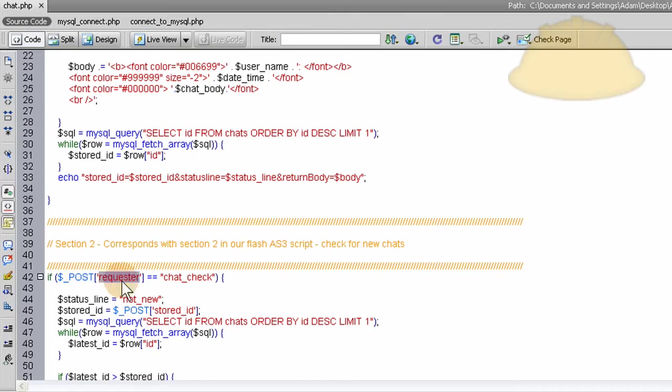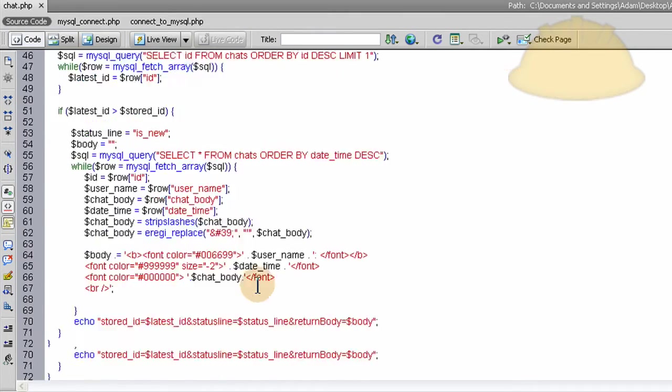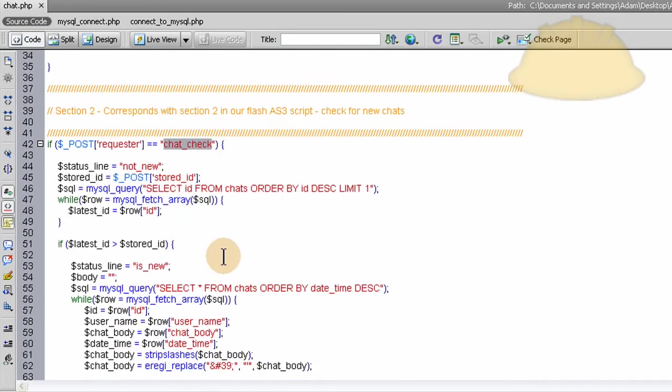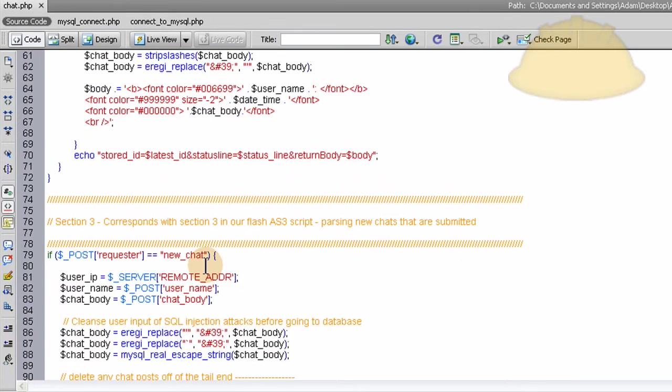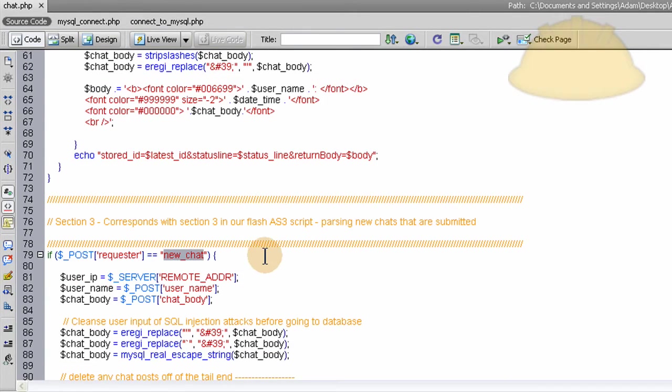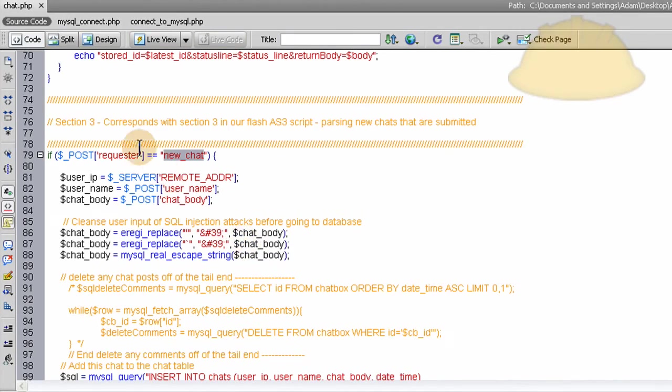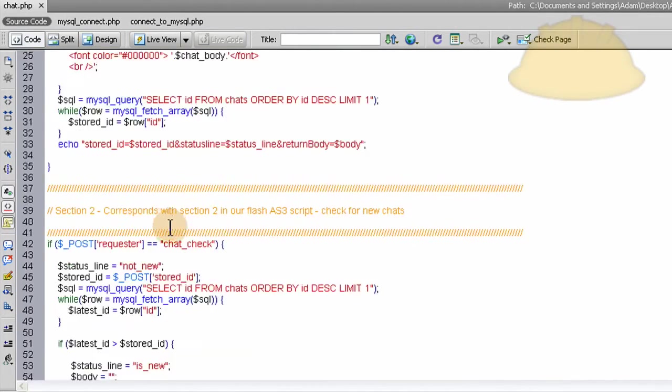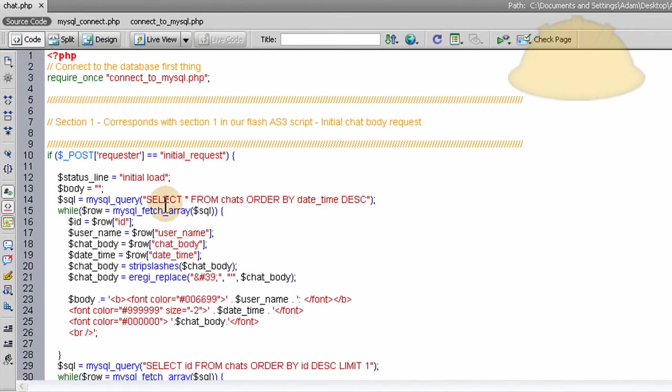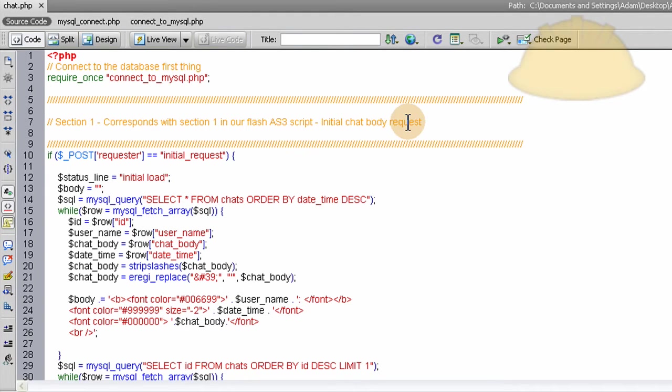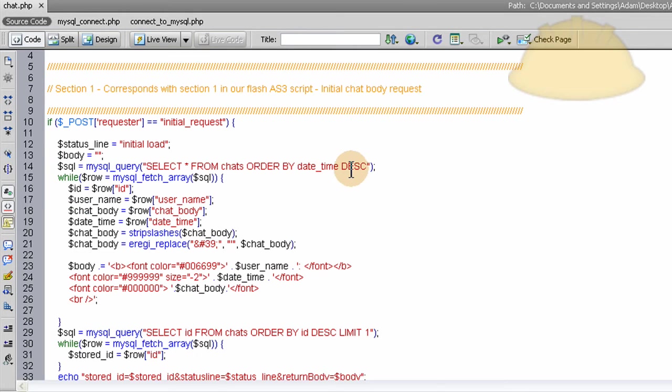If the posted requester variable is chat check, we know to run part 2 in the PHP script here. If the requester variable has a value of new chat, then we know to run this part of the script, part 3, or section 3. So section 1 corresponds with initial chat body request. We just want to load the whole chat body into the chat window in Flash. So that's what we do.